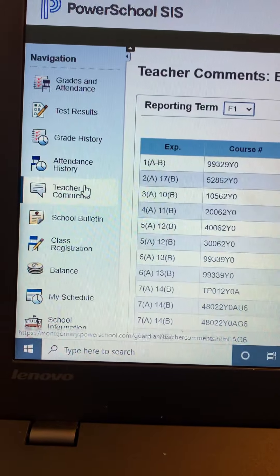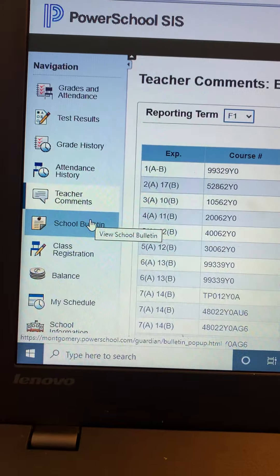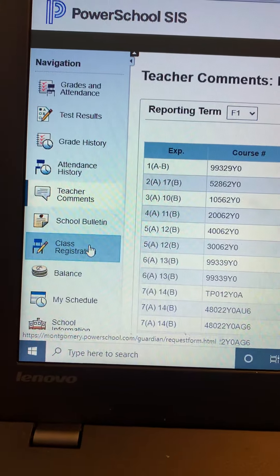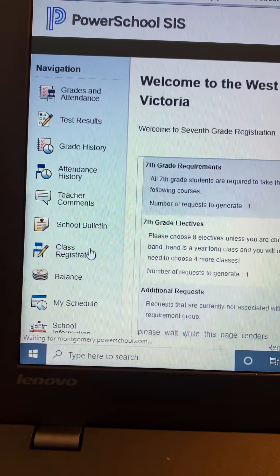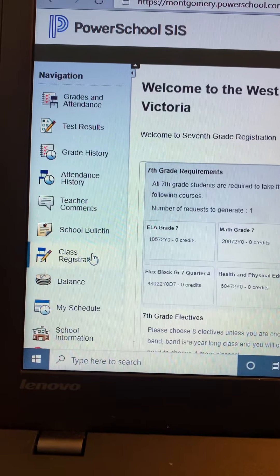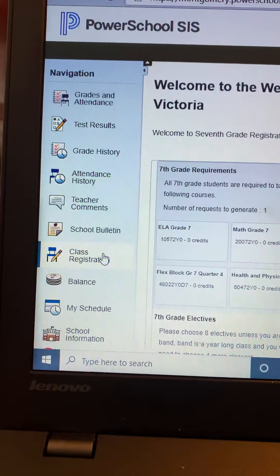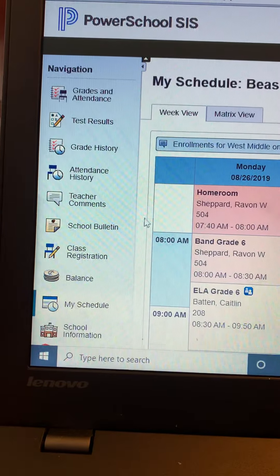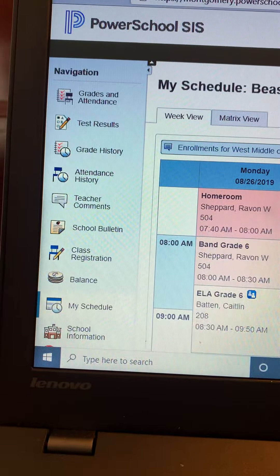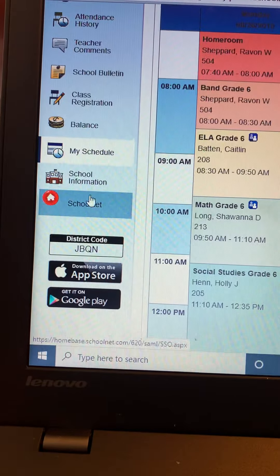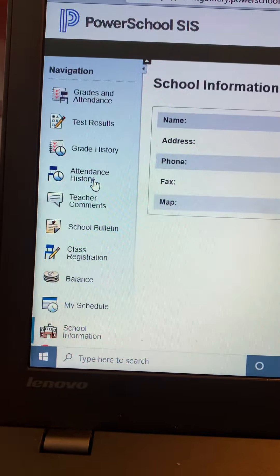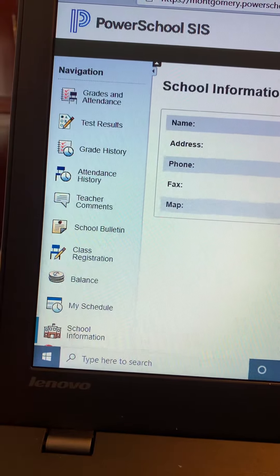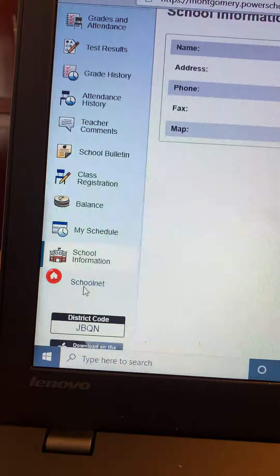You can see your teacher comments — anything specifically that your teacher wrote about you. You can see your class registration; I know the middle school students go here to register for their classes for the next semester. You can see your schedule. You can scroll down, you can see your school information, and you can also see any of your SchoolNet test information.